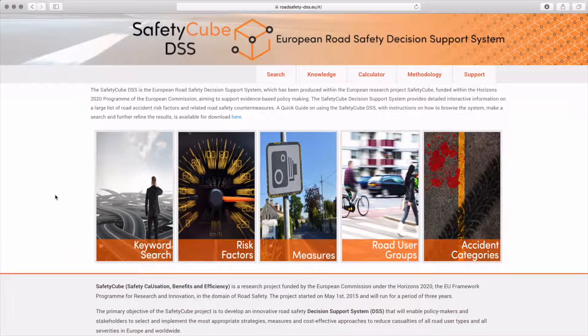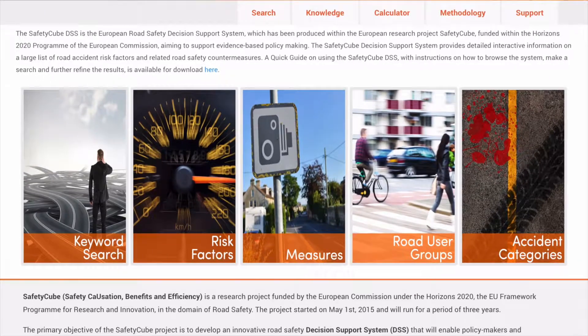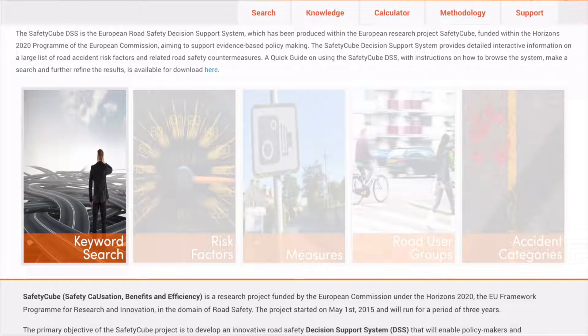This short video presents the Keyword Search. Keyword Search is one of five entry points to the Road Safety Decision Support System.